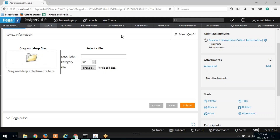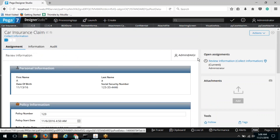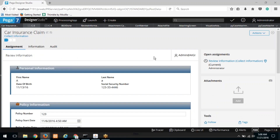What we did today was create the attachment category and create the privileges associated with it. In the next class we will show how to integrate the attachment category to this particular case. Let me know if there are any further doubts. We will meet tomorrow at the same time and continue building this application. Thank you everyone, good day.